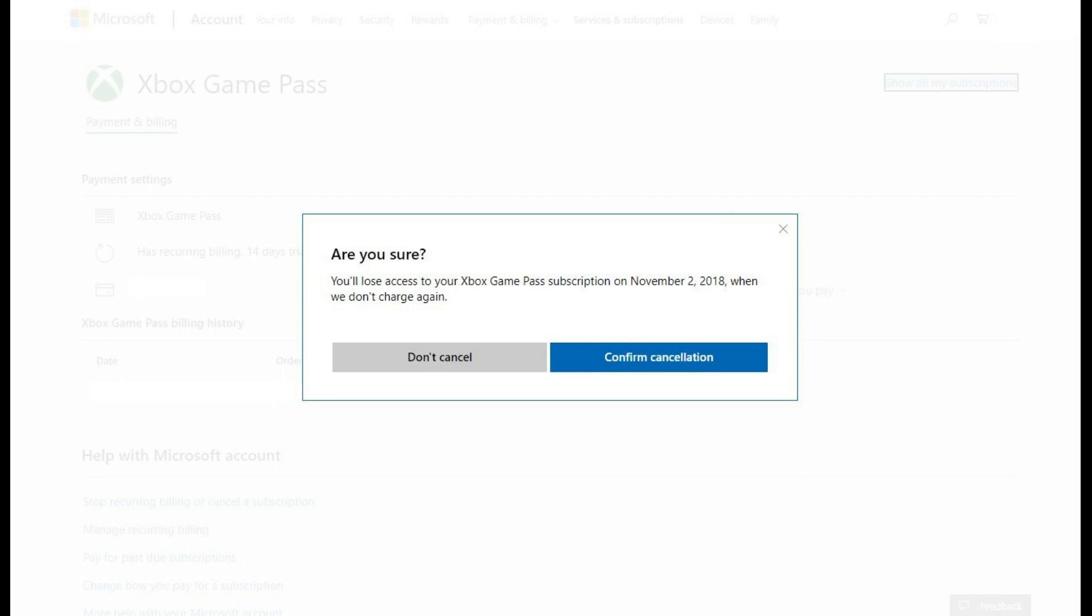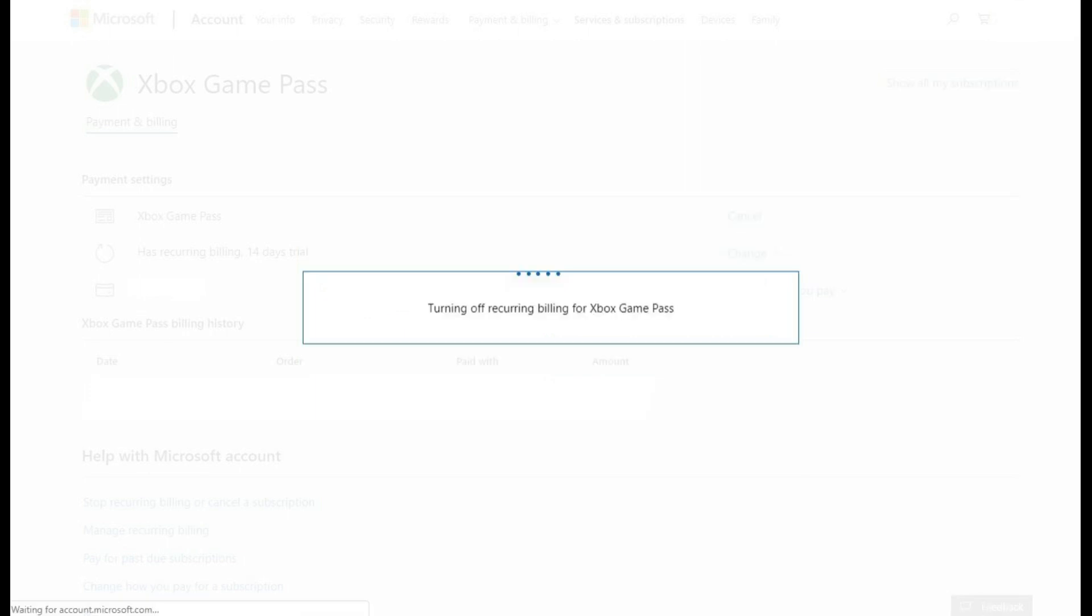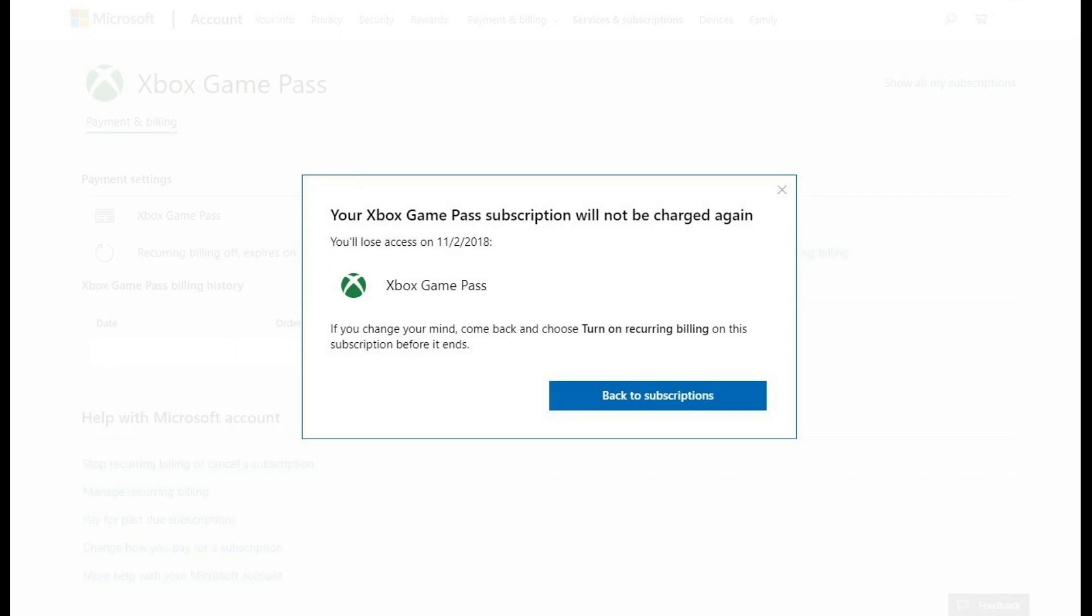Step 8: Click the blue Confirm Cancellation button in the dialog box. A screen will briefly appear, informing you that Auto Renew is being turned off for your Xbox Game Pass subscription. After a few moments another dialog box will appear, confirming that you won't be charged again for Xbox Game Pass, and telling you when you'll lose access to Xbox Game Pass.